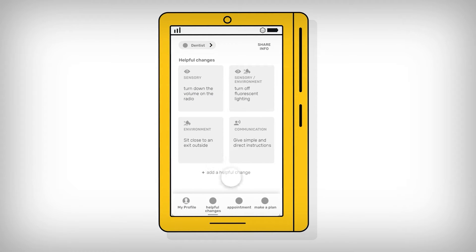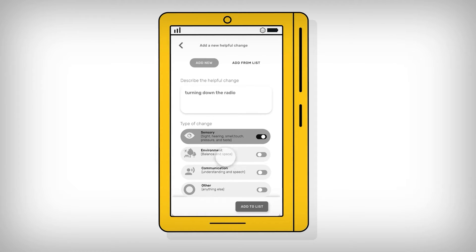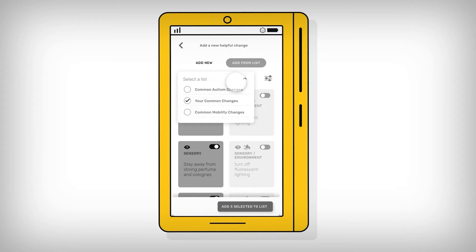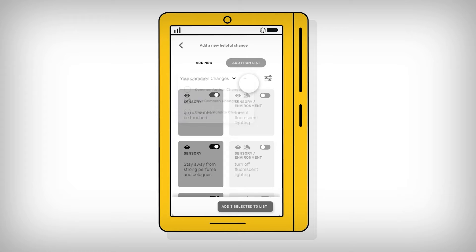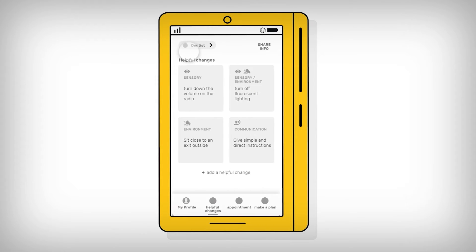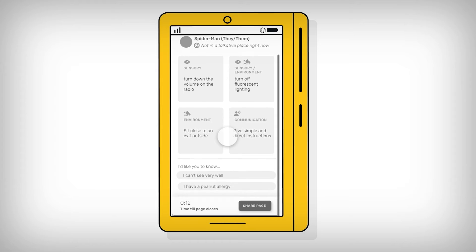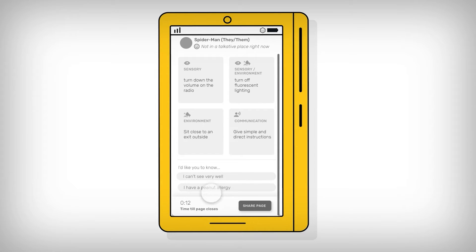The child or young person can add their own helpful changes in their own words or select some suggested changes from a library in the app. For each situation, they will decide what to share. If the user decides to share this information, with the dentist in this case, they can bring up this screen on their phone. It provides the helpful changes relevant to the situation along with some of the key information from the profile page.